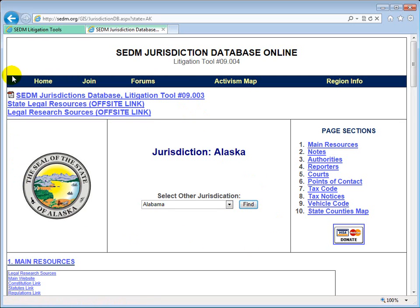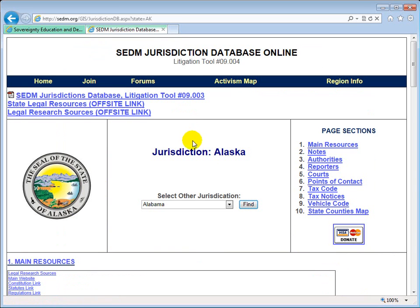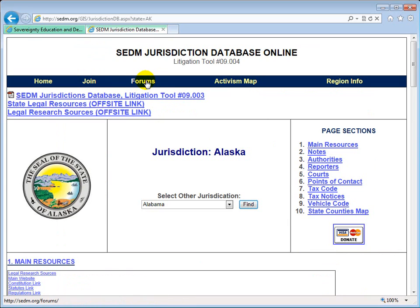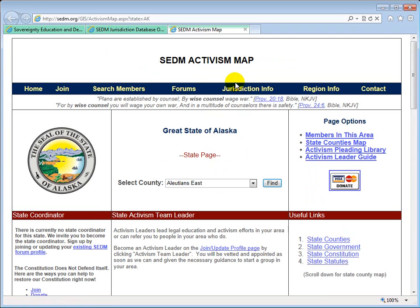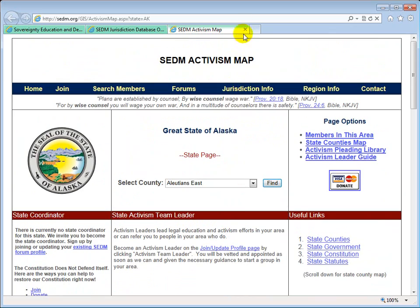The page is arranged with menus at the top. Home will take us to the opening page of SEDM at sedm.org. The Join link allows us to join SEDM as a forum member and basic member, taking us to the registration page in the forums. The Forums link takes us to the forums if we want to learn more about a specific jurisdiction, do research, have questions answered, or interact with the ministry. We also have an Activism Map link, which takes us to the SEDM activism map for the particular jurisdiction displayed — so if we're on Alaska, clicking this opens up the Alaska activism map, which is covered in a different training video.